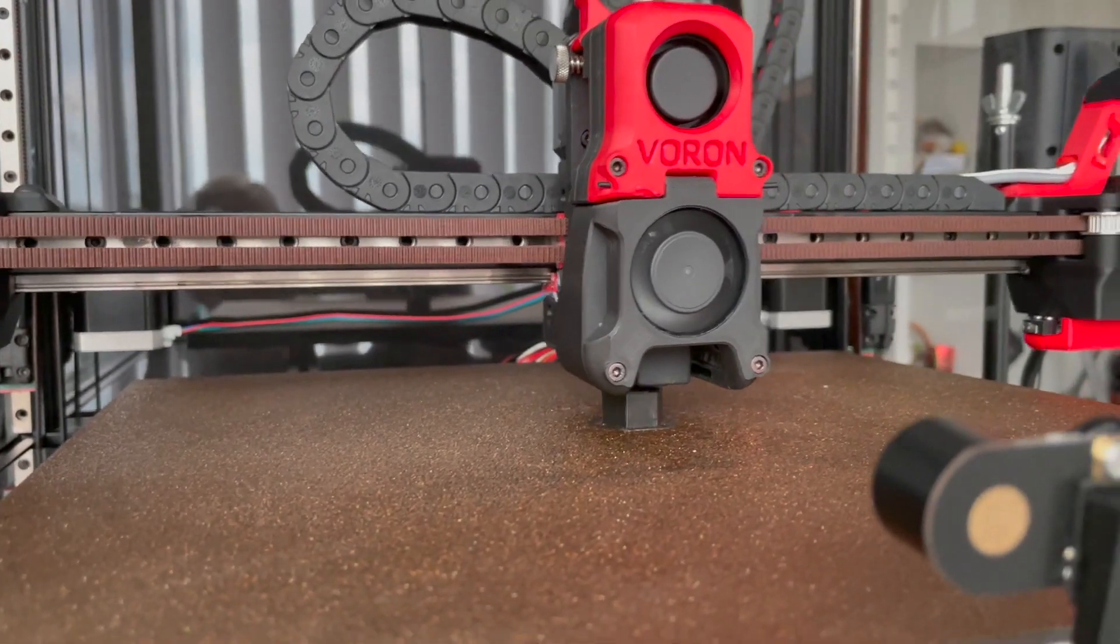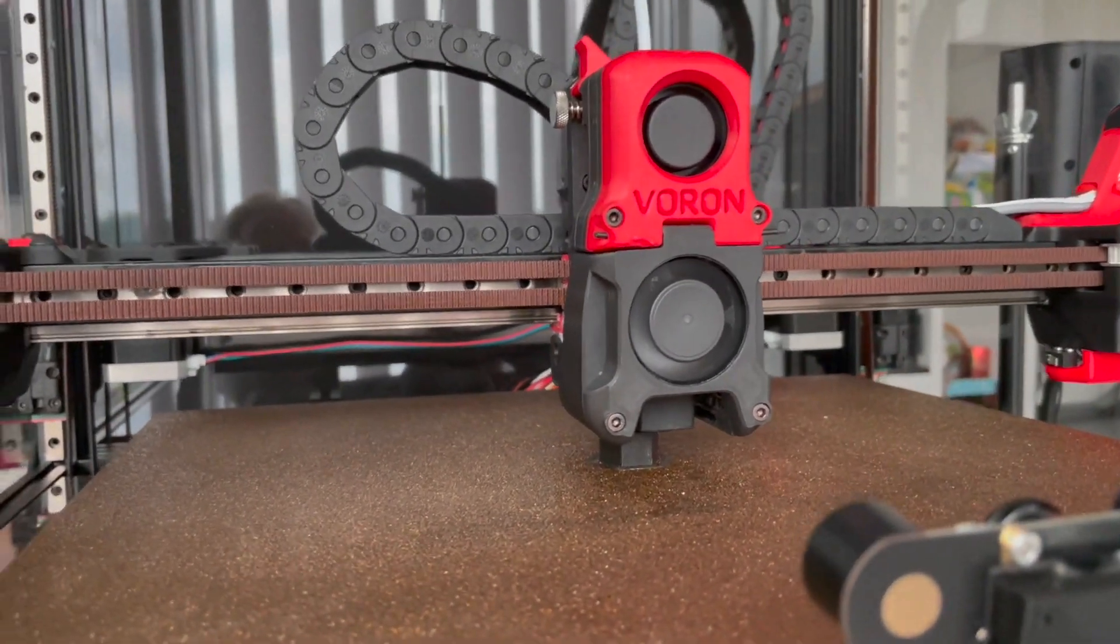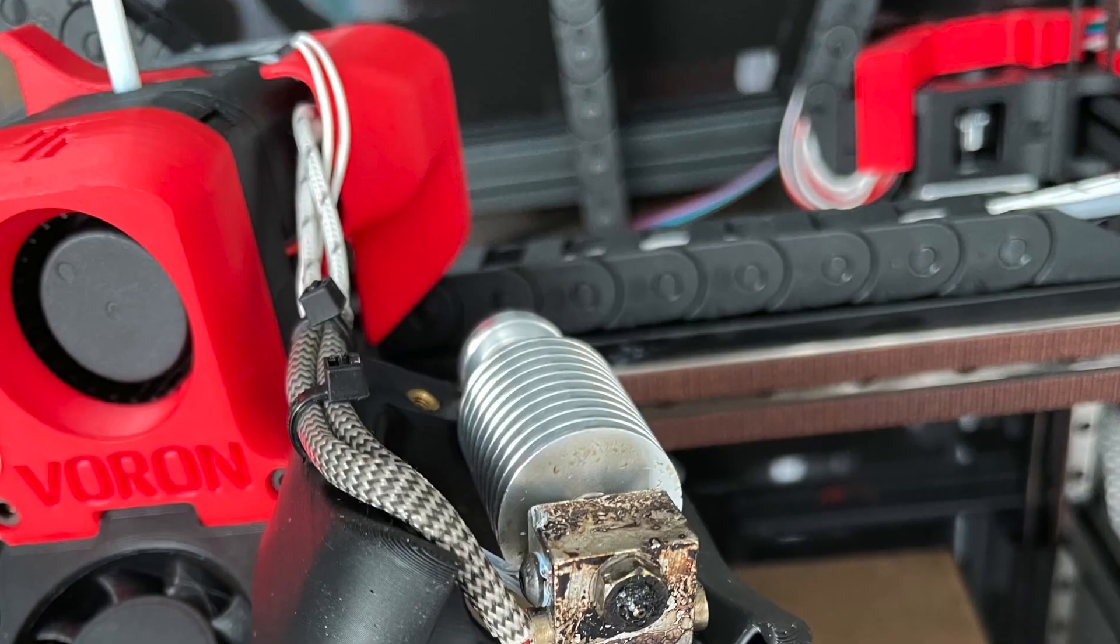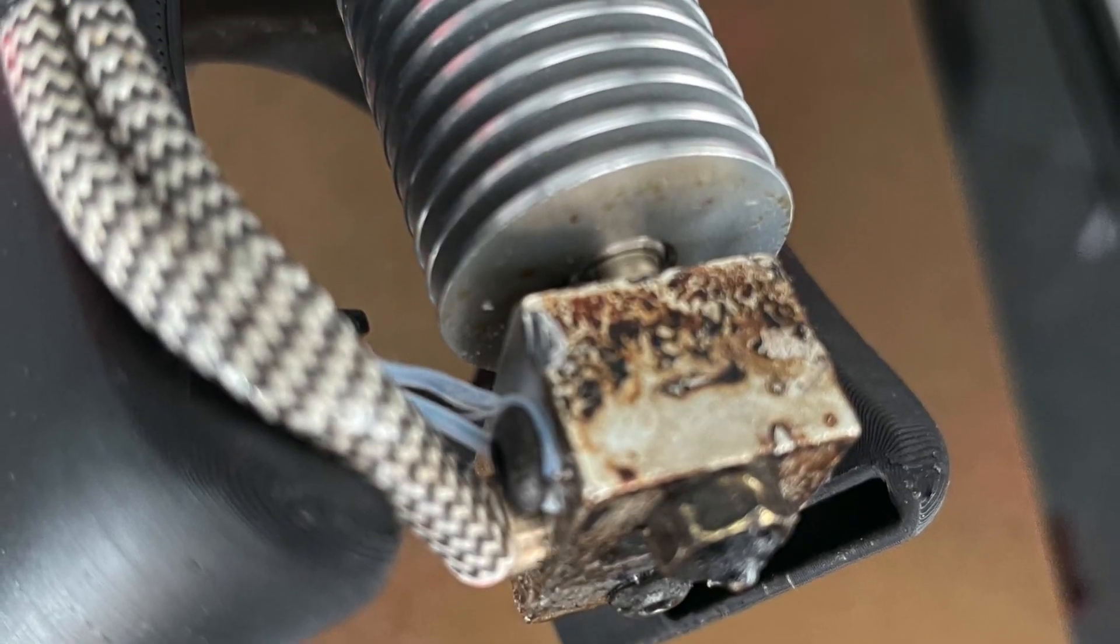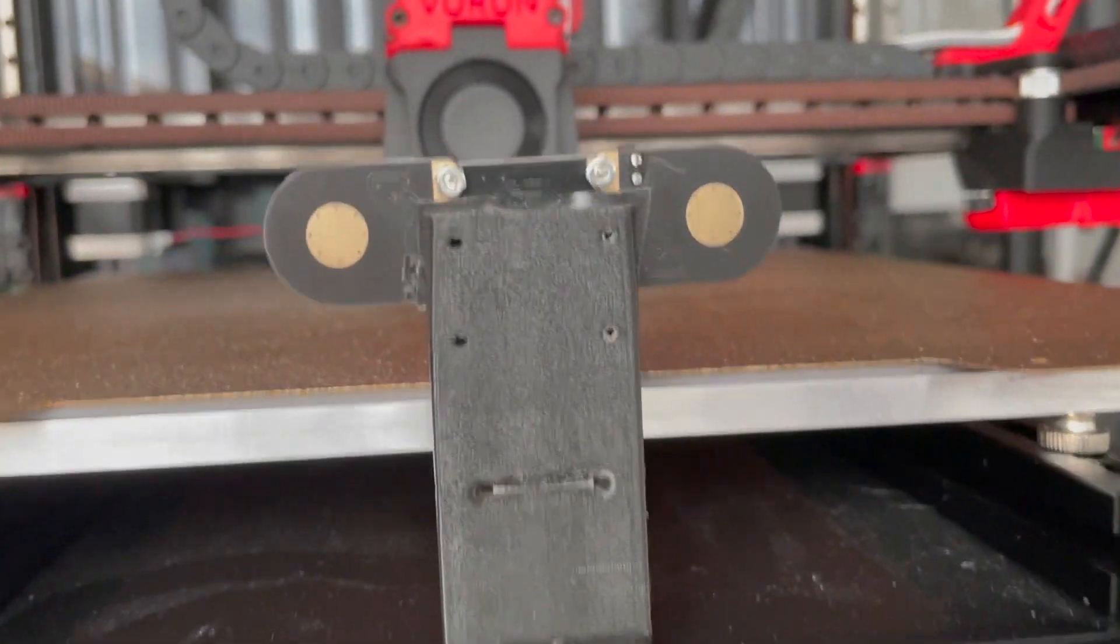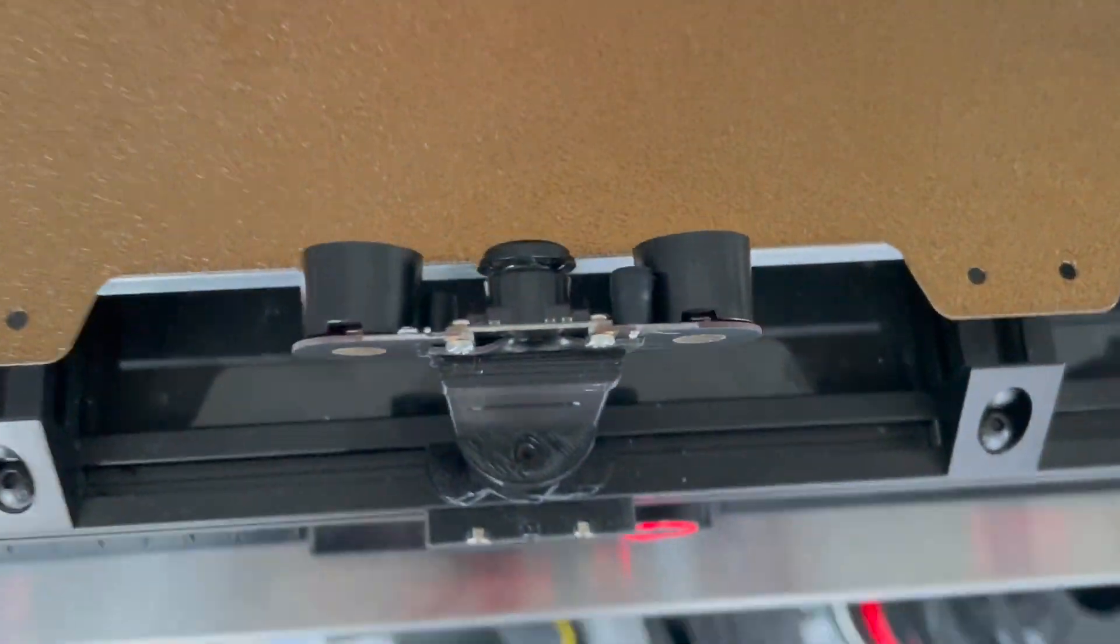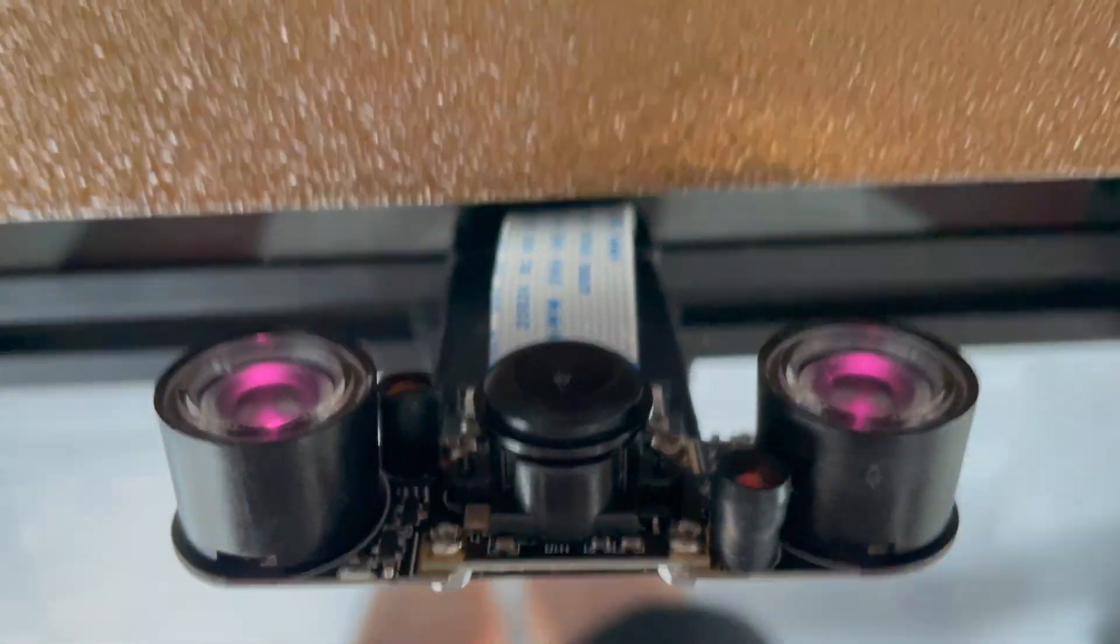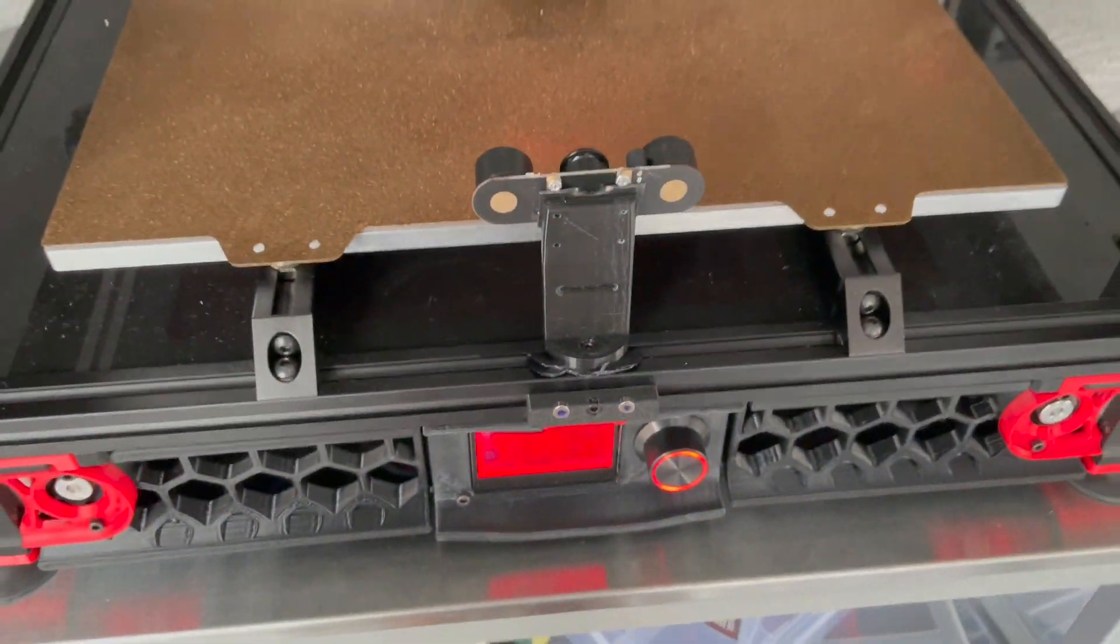And here you can see I have the Raspberry Pi camera with infrared so I can monitor everything remotely.